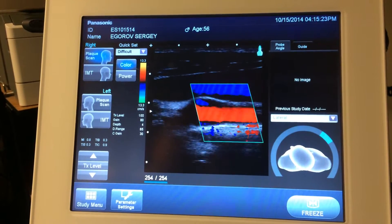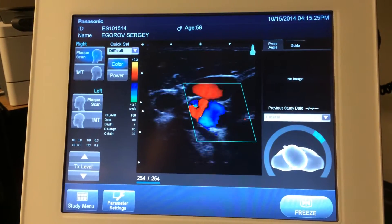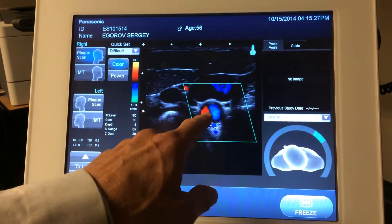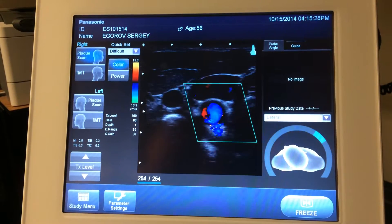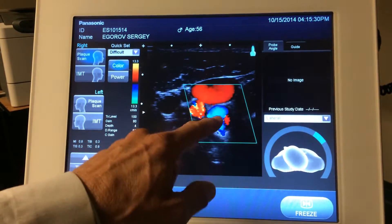So if we look at it, for example, in the short axis view, you can see that better. Here we have one artery, now two arteries.